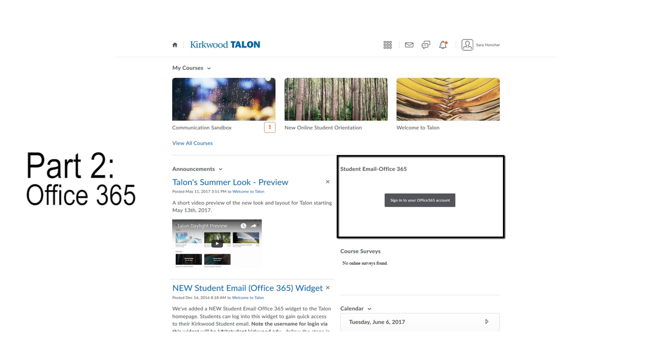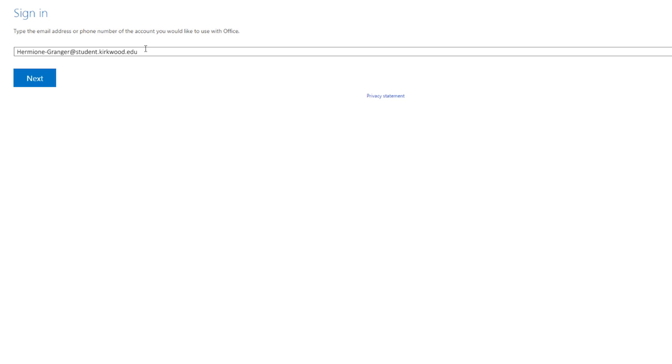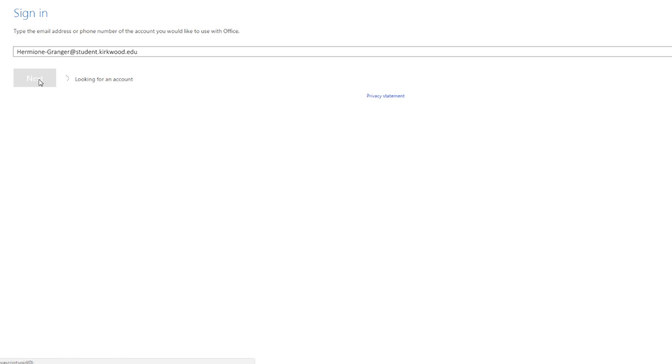You will have a widget on your home page called Office 365. To log in, you first enter your student email address.